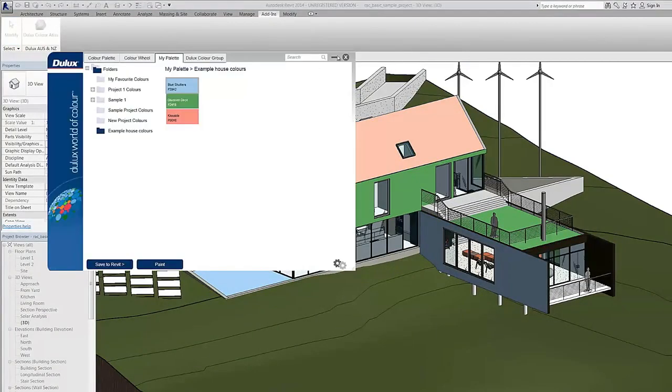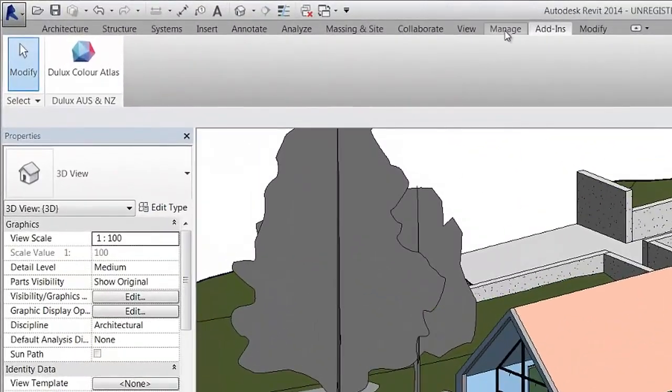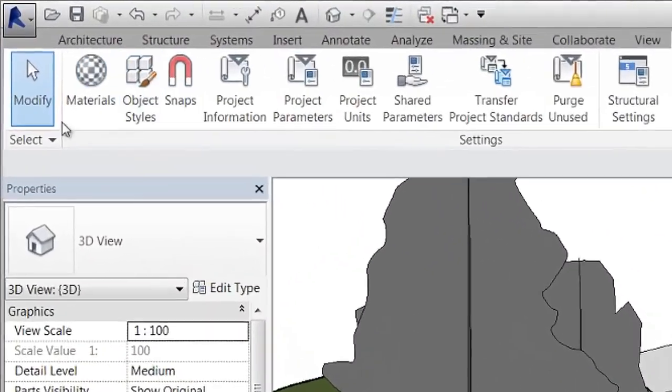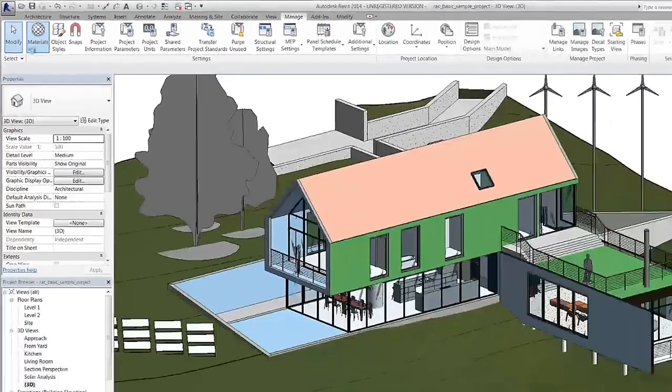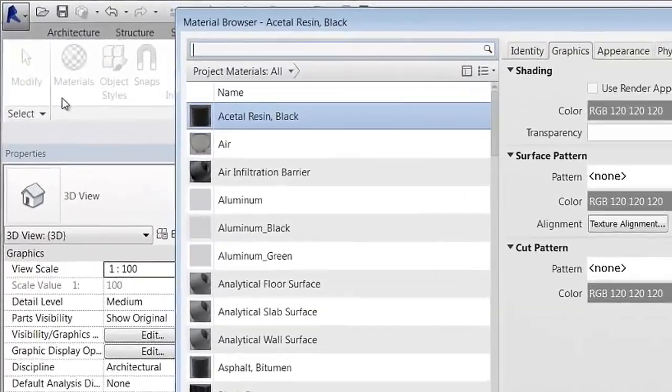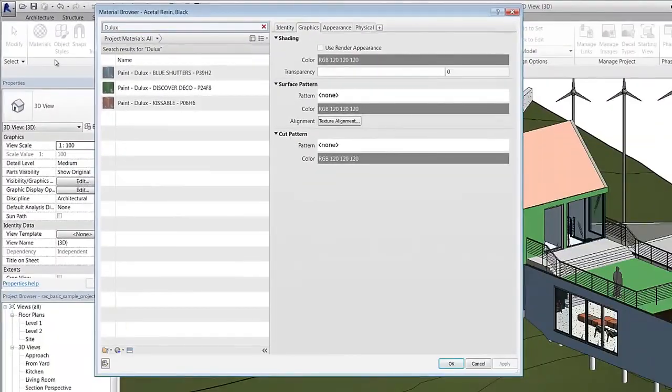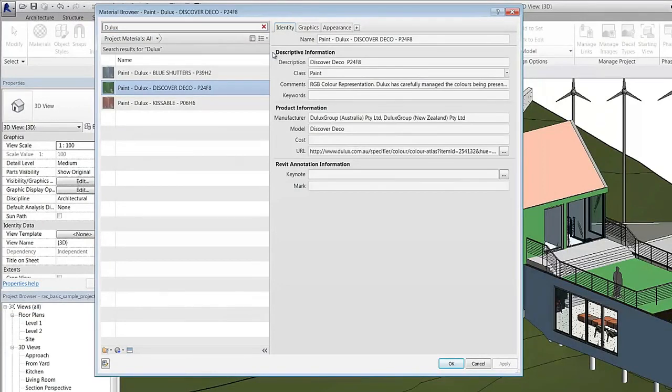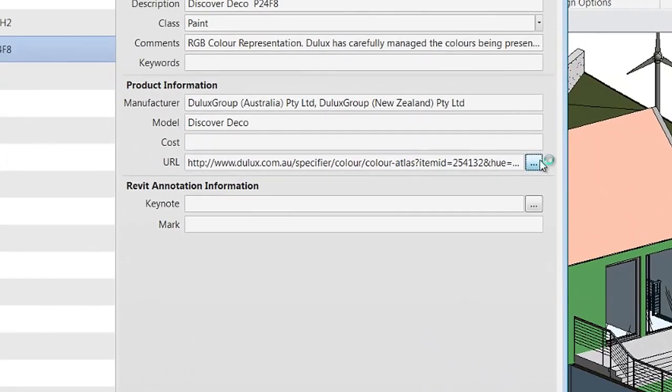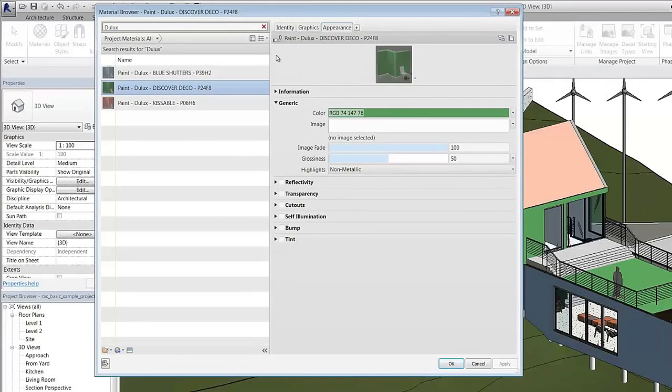In the 2014 edition of Revit, the Dulux Color Atlas plugin saves all the information about the colors you have used within your project, including the description, class, comments, manufacturer and also the URL to the specific color in the Dulux Color Atlas online, as well as the appearance and the RGB values for visualization and rendering.